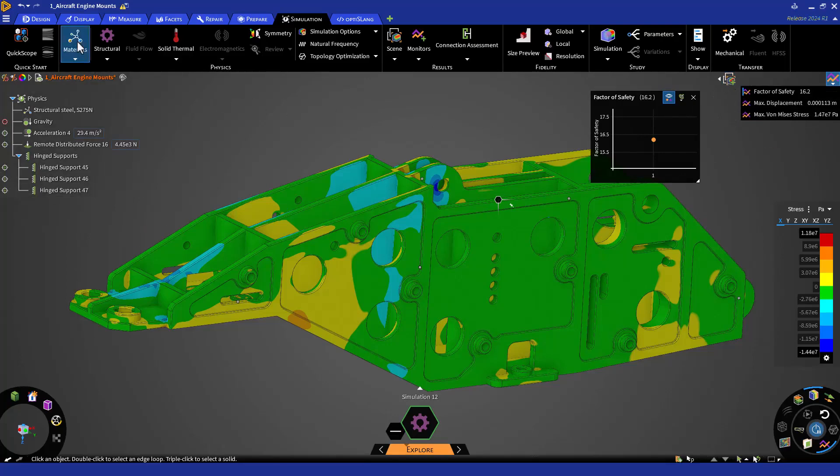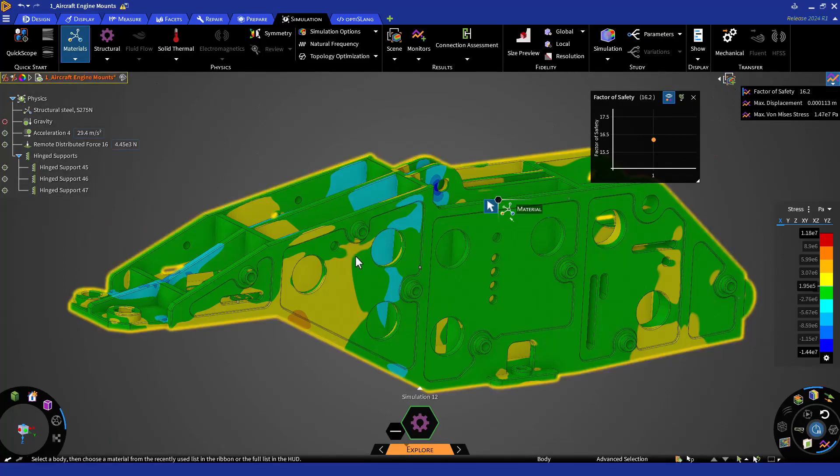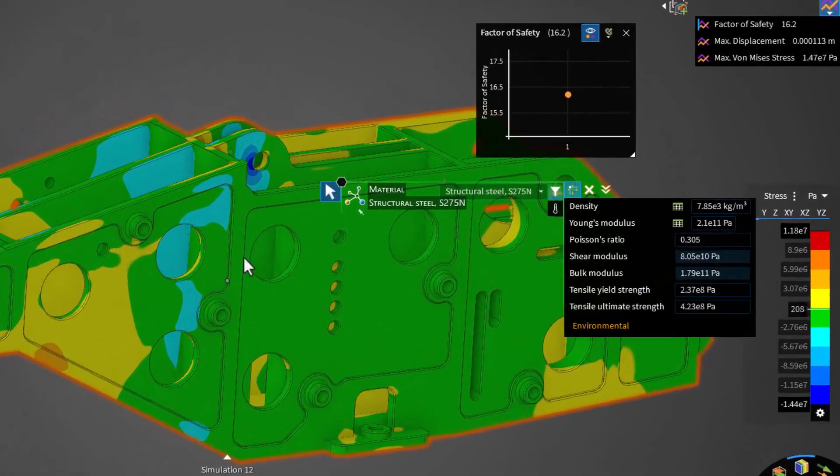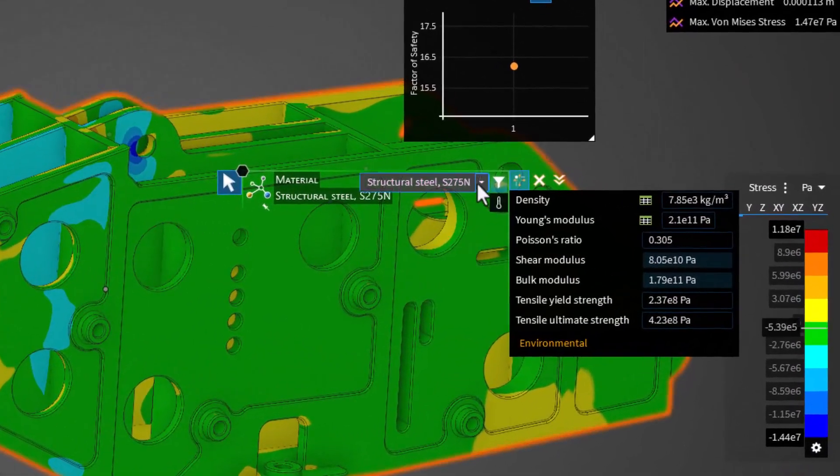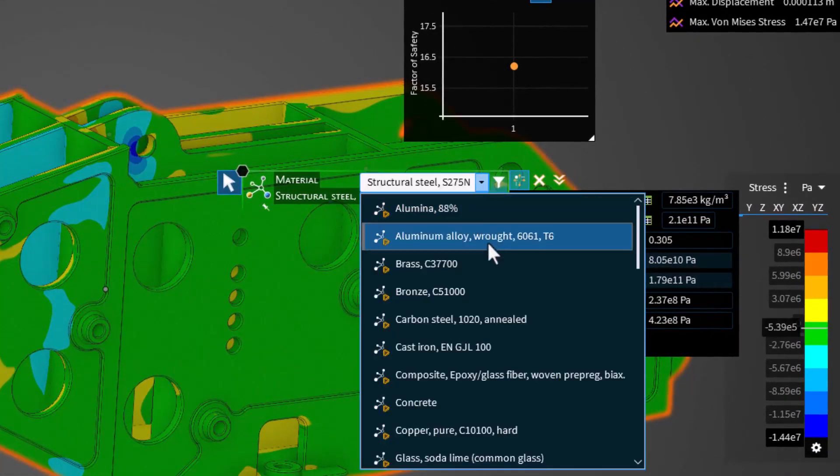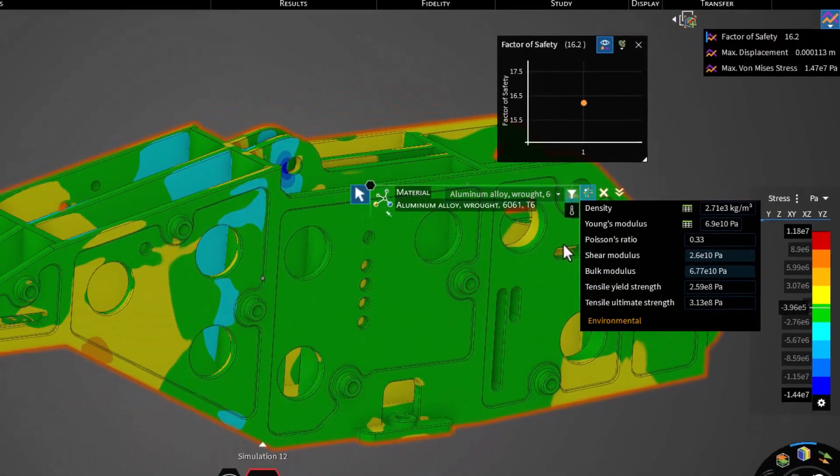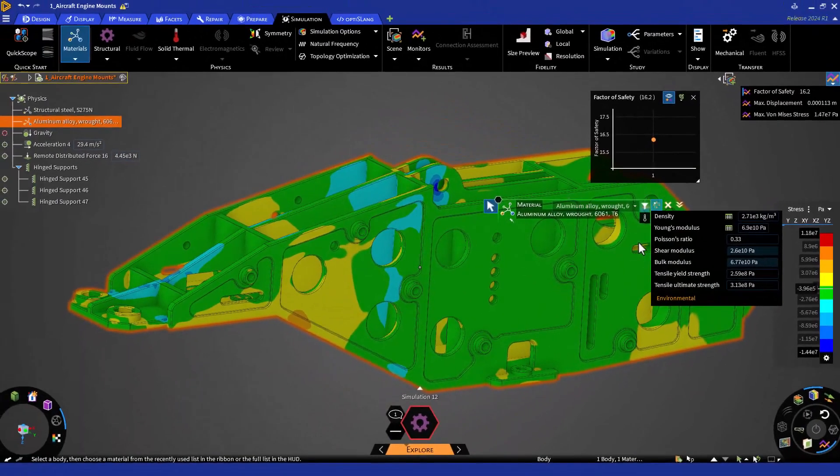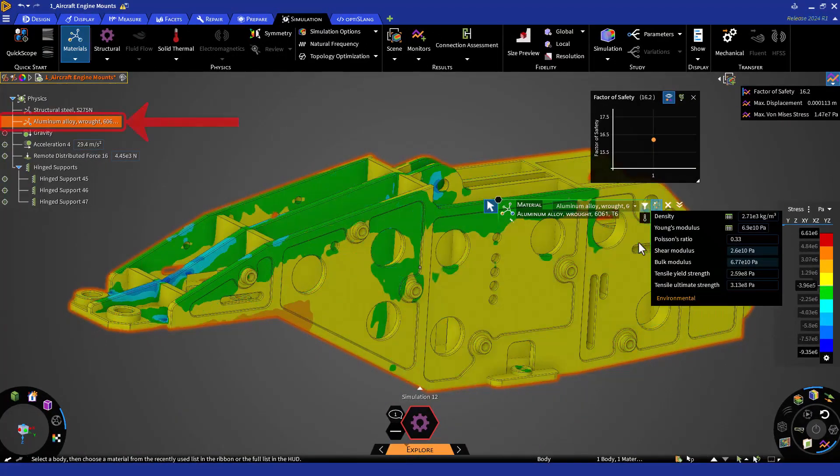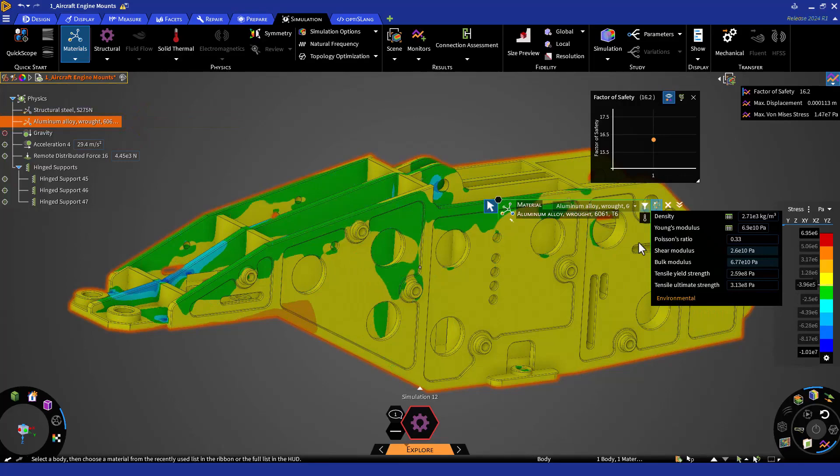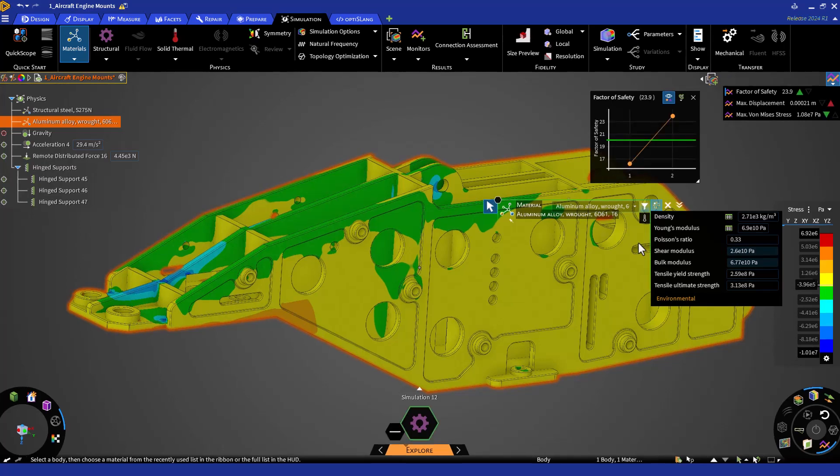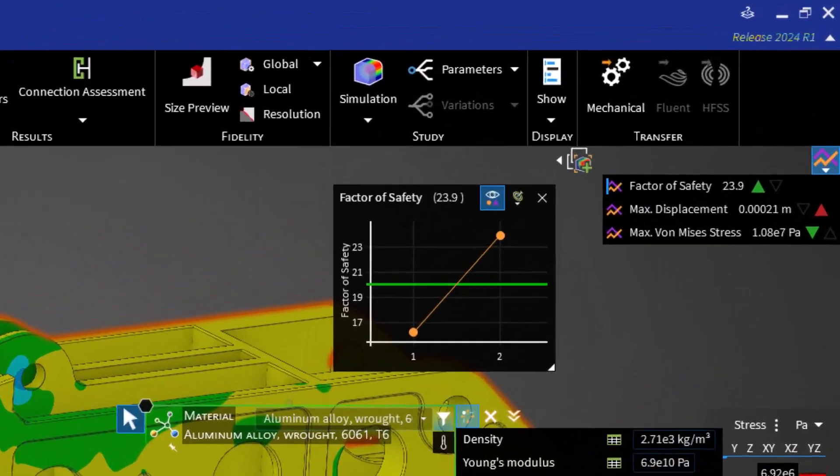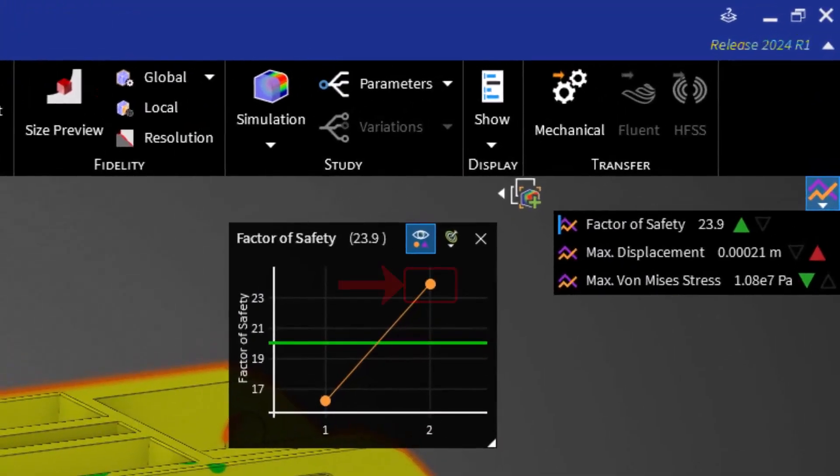Let's click on the material button in the simulation tab and let's select the mount. Change the material for the mount to the aluminum option available. Note that the aluminum will also now appear in the physics tree. The solution should automatically take place as we haven't paused the GPU solver. We can see that the solution is complete in the SID and the monitor now displays a new result.